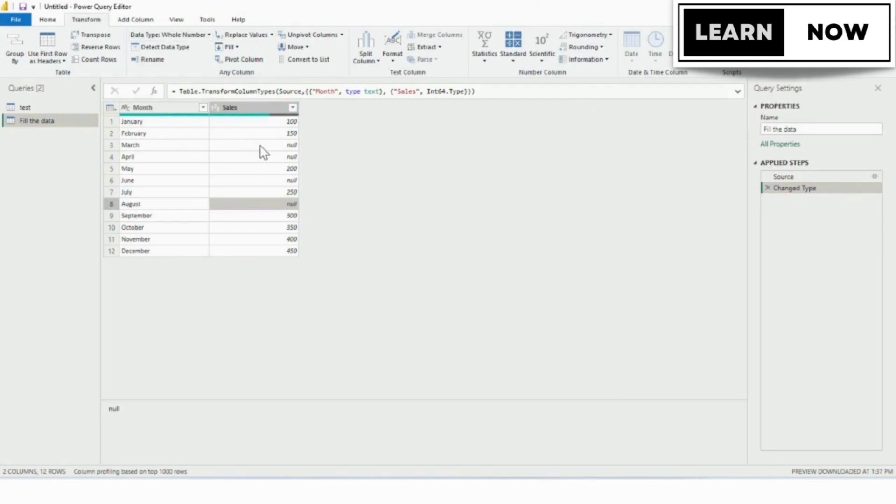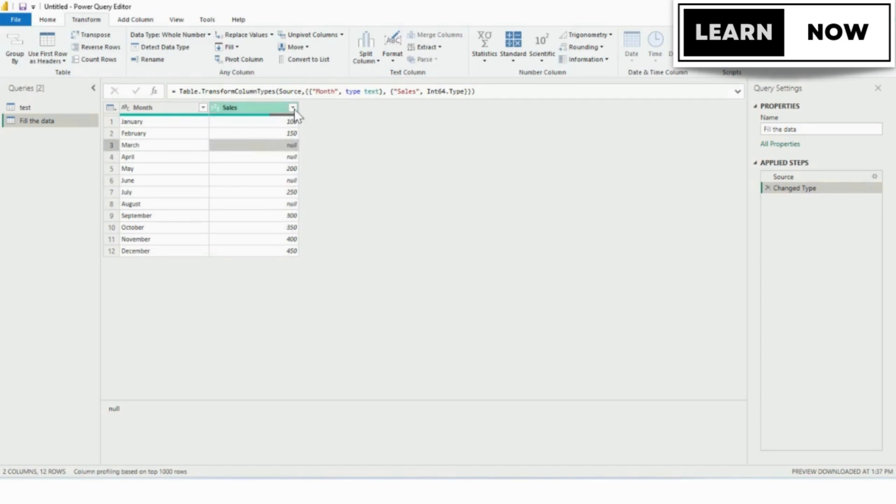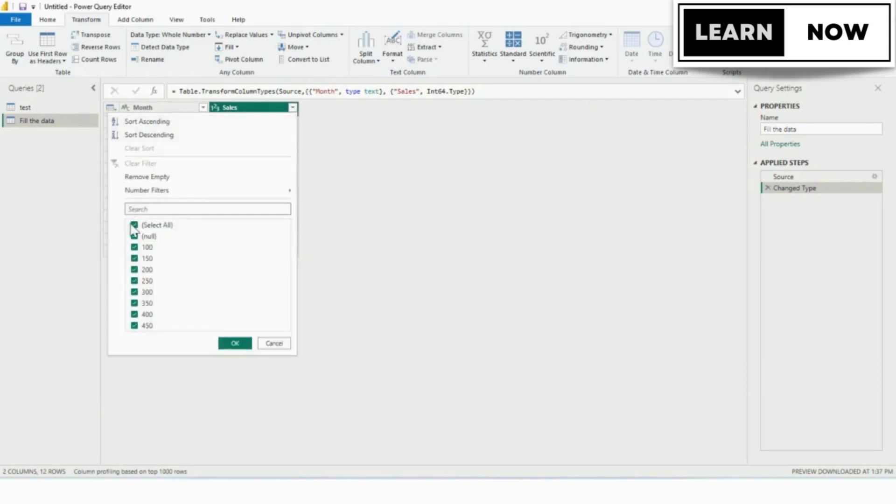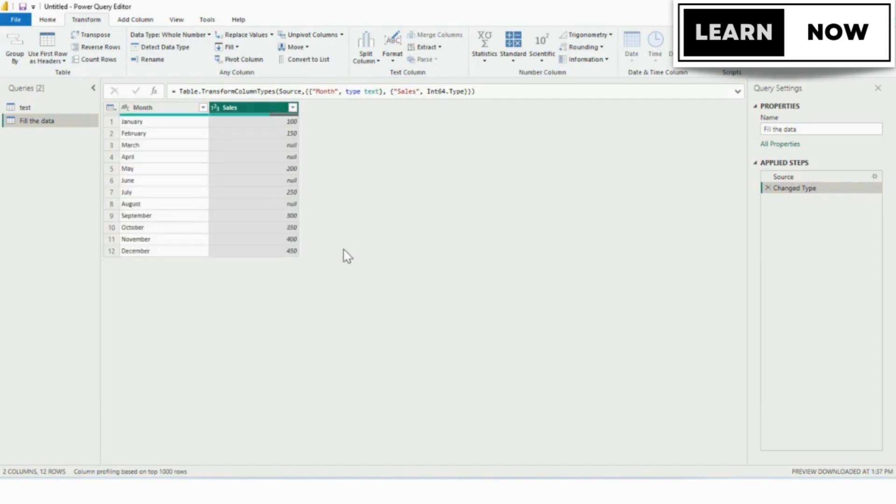You can identify gaps in your data set by looking for blank cells or null values in your data. You can also use the filter rows function in Power Query to filter for rows that contain missing data.